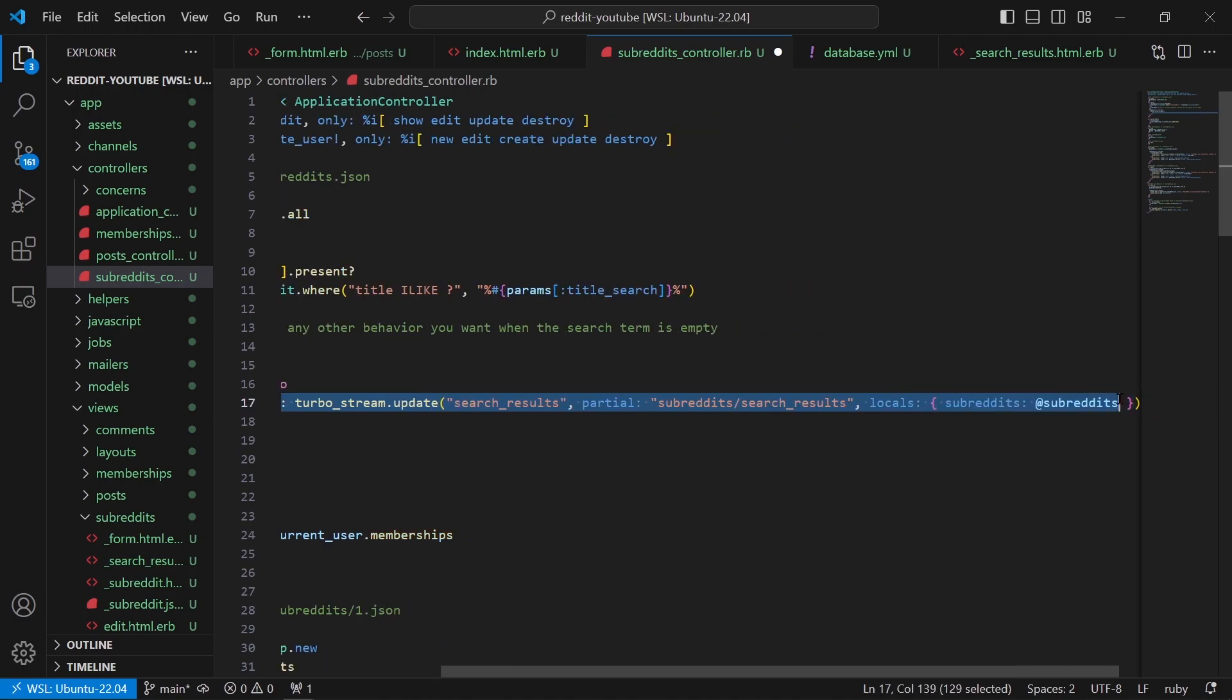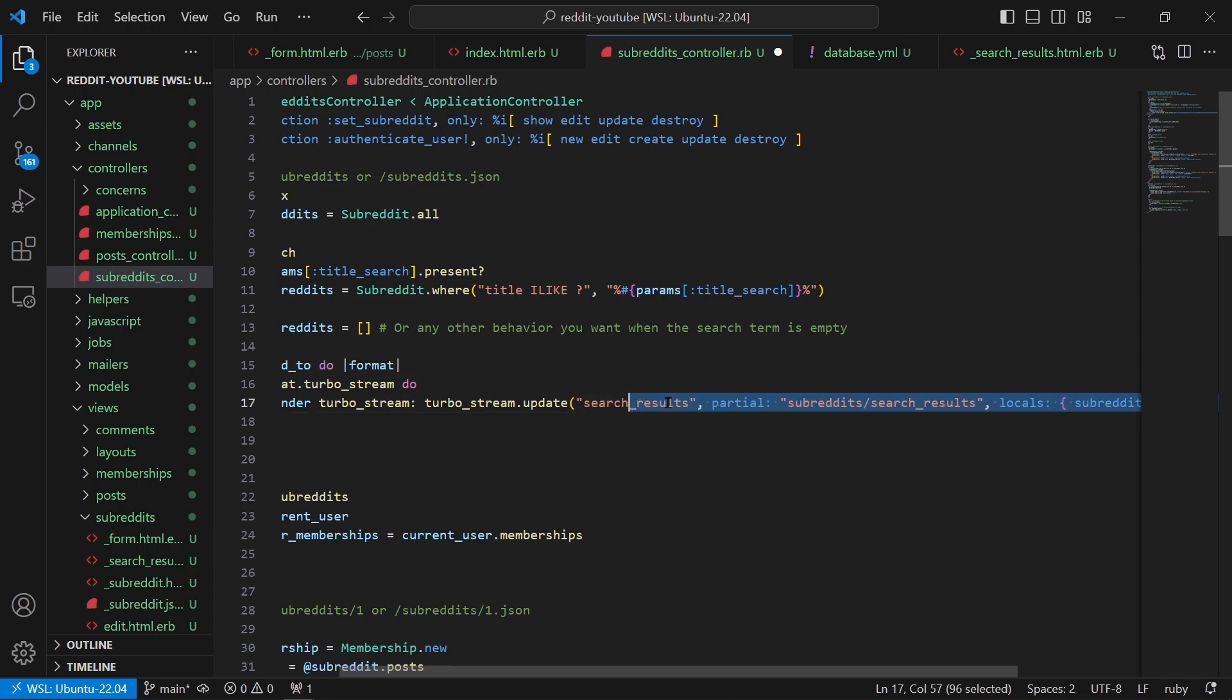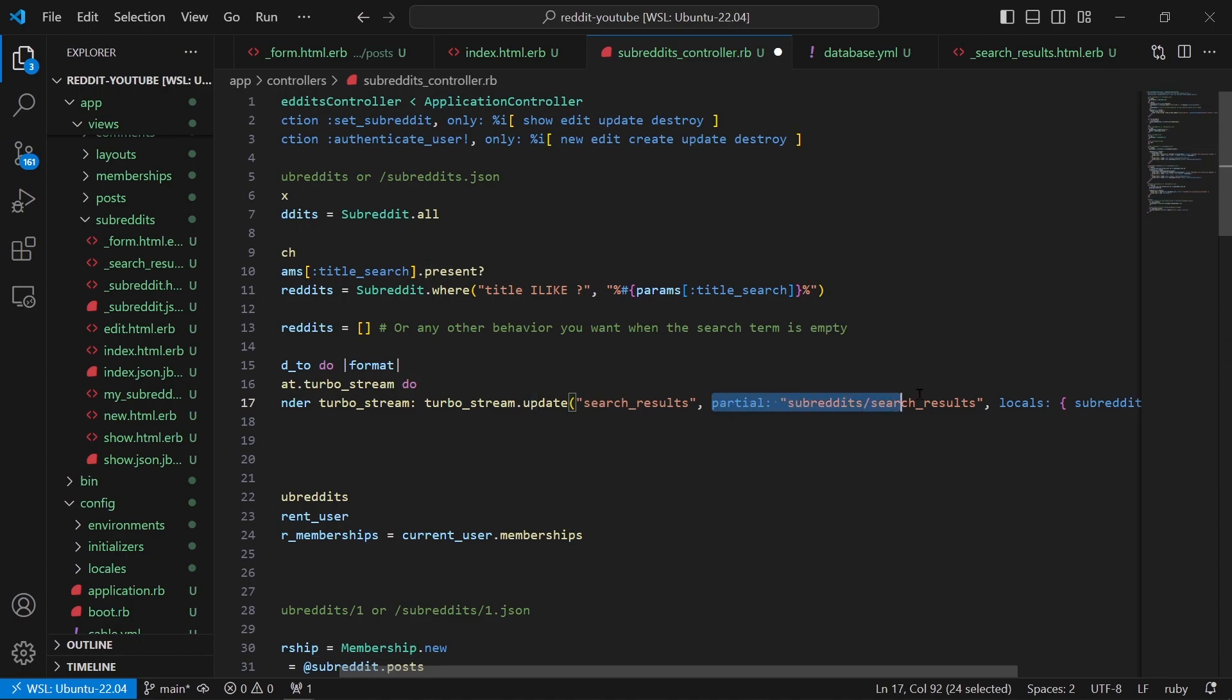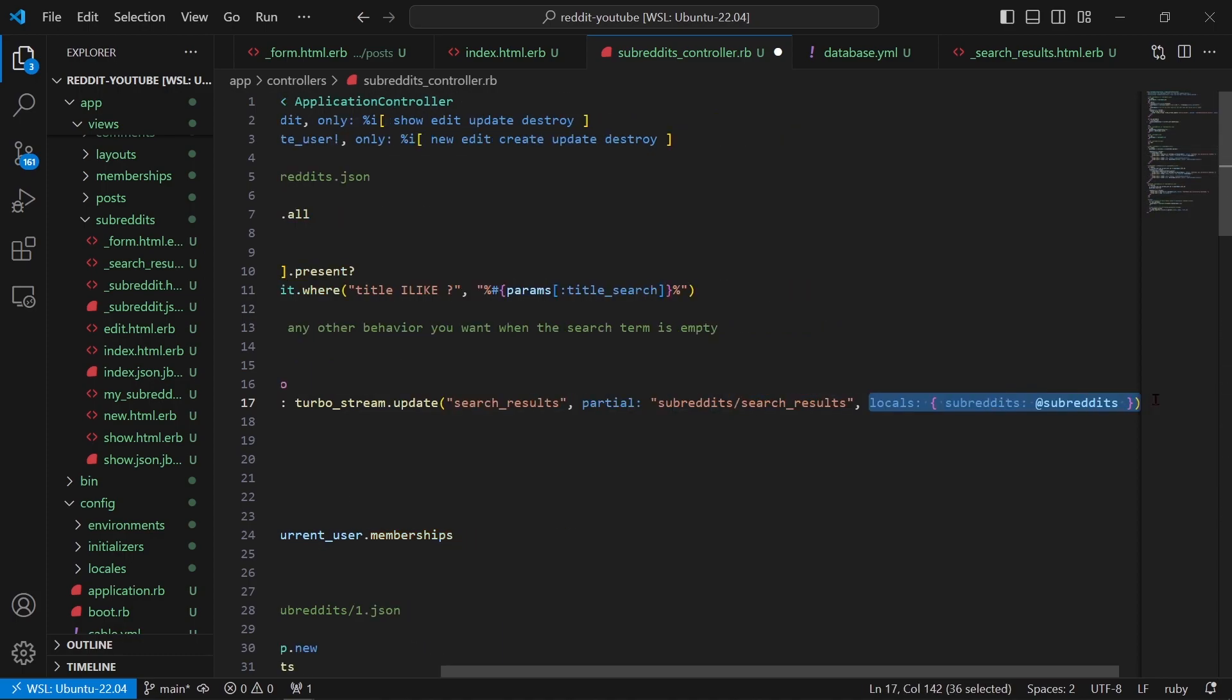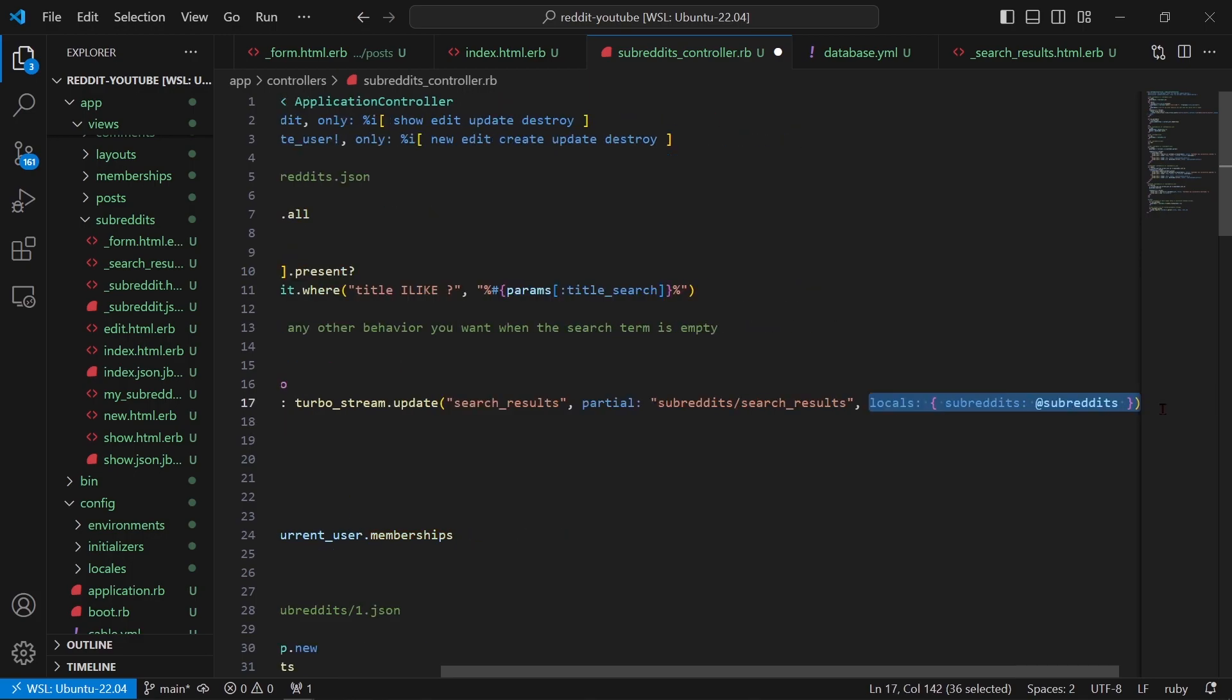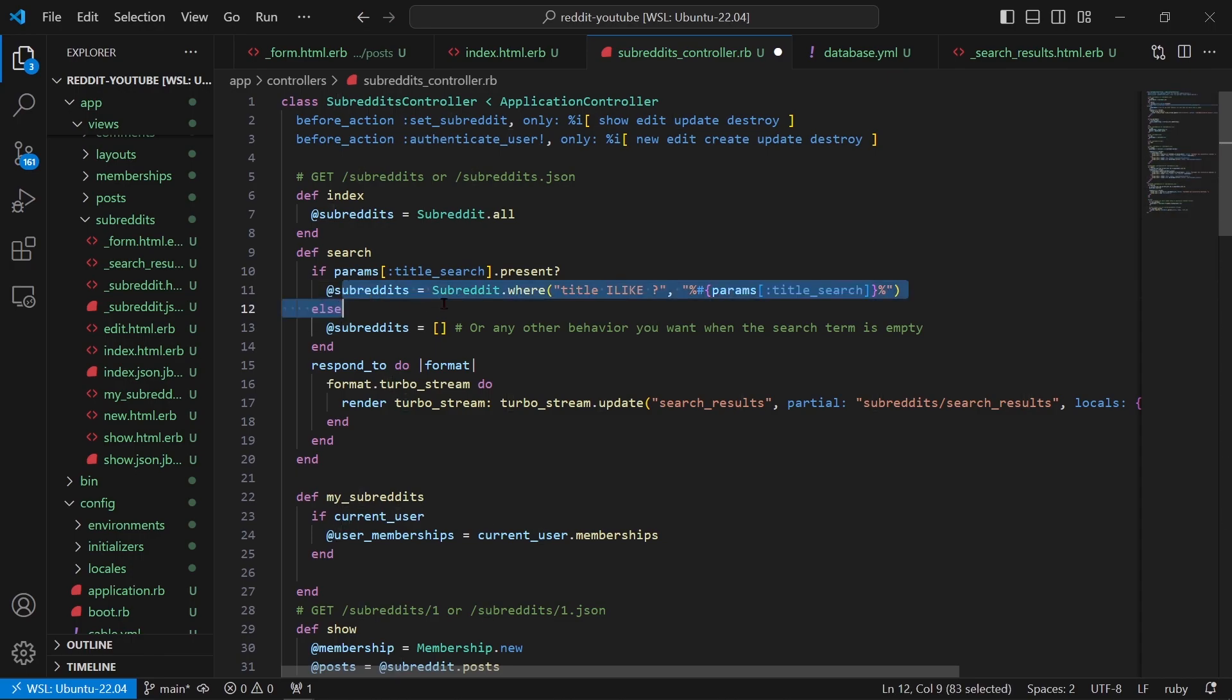turbo_stream.update :search_results, partial: 'subreddits/search_results', locals: { subreddits: @subreddits }. So basically we're saying update that div that we have in the index page, it's the one here, and update it with this partial and then give locals of subreddits: @subreddits, and @subreddits is defined over here.